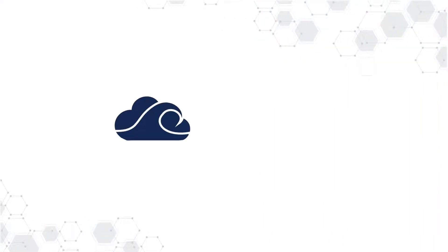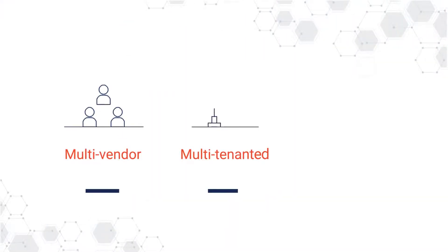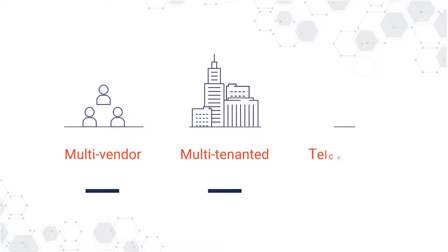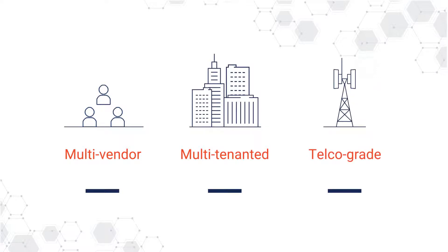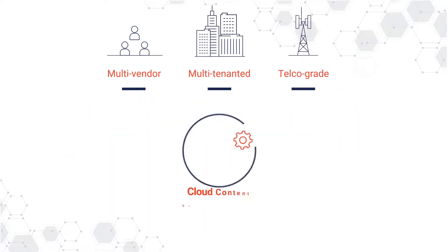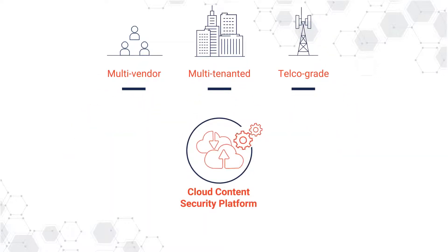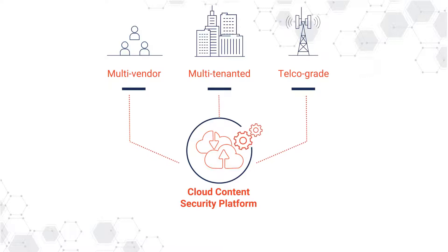FirstWave offers you a multi-vendor, multi-tenanted, telco-grade cloud content security platform, CCSP, with orchestration and management systems.